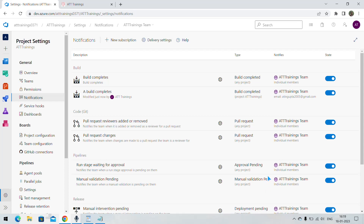Now whenever the build is successfully completed, this particular email ID will get a notification. I hope you understand how to configure notifications in Project Settings. Thank you.